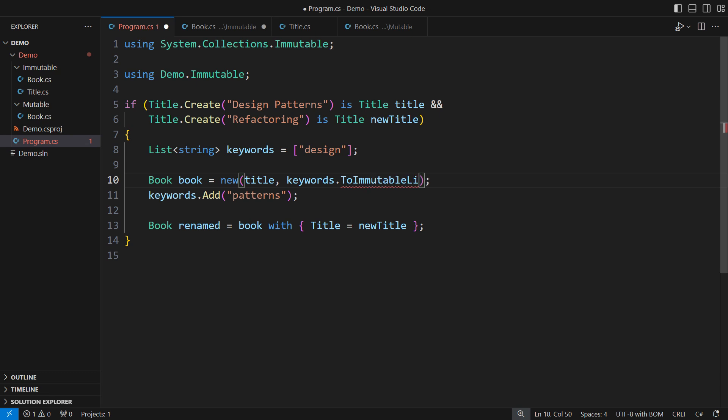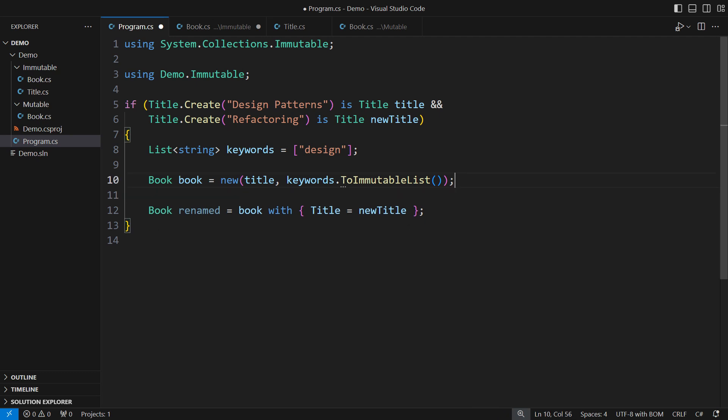convert it to an immutable list and detach the book object from that mutable list. The subsequent modification to the list is pointless. The immutable book class has made any aliasing bugs impossible.